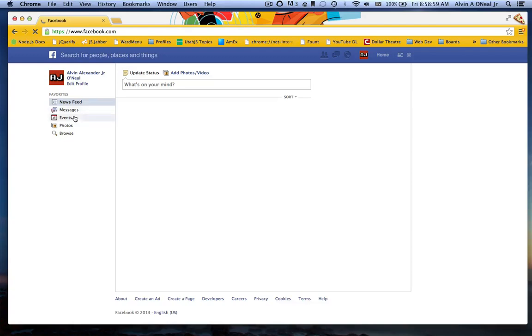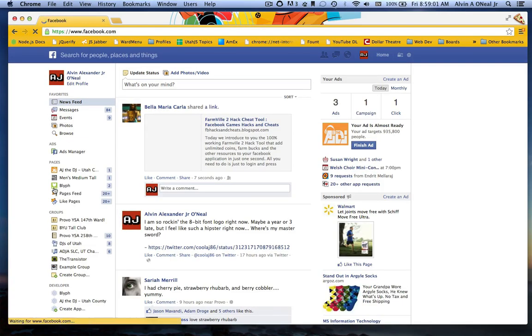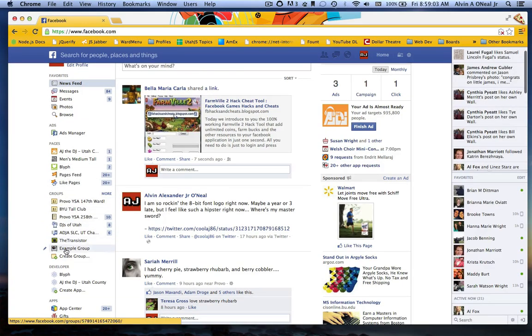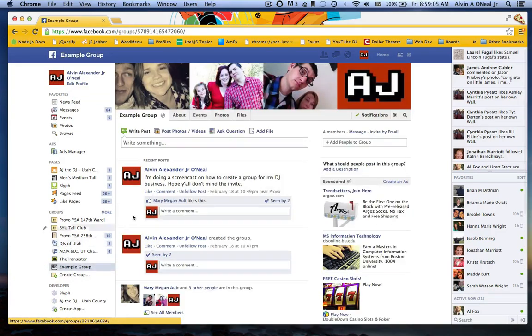So go to FB.com and then on the left, when it loads here, I am admin of this example group.